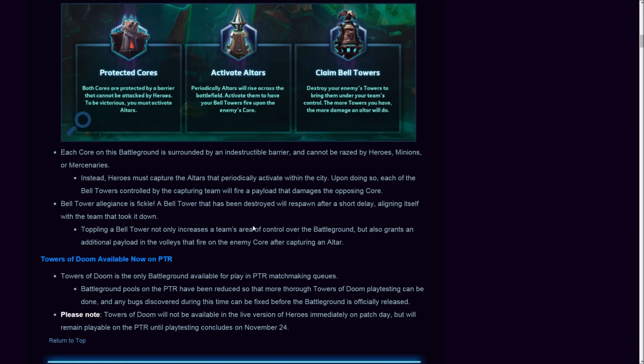If you activate an altar, all the bell towers will do one damage each to the enemy team's core. The cores start off with 40 HP, and the boss on this map is the Headless Horseman. When you capture him, you do four damage to the enemy core. The mercenaries, the bruiser camp, is also different. We got sappers now which suicide when they come close to enemy structures.